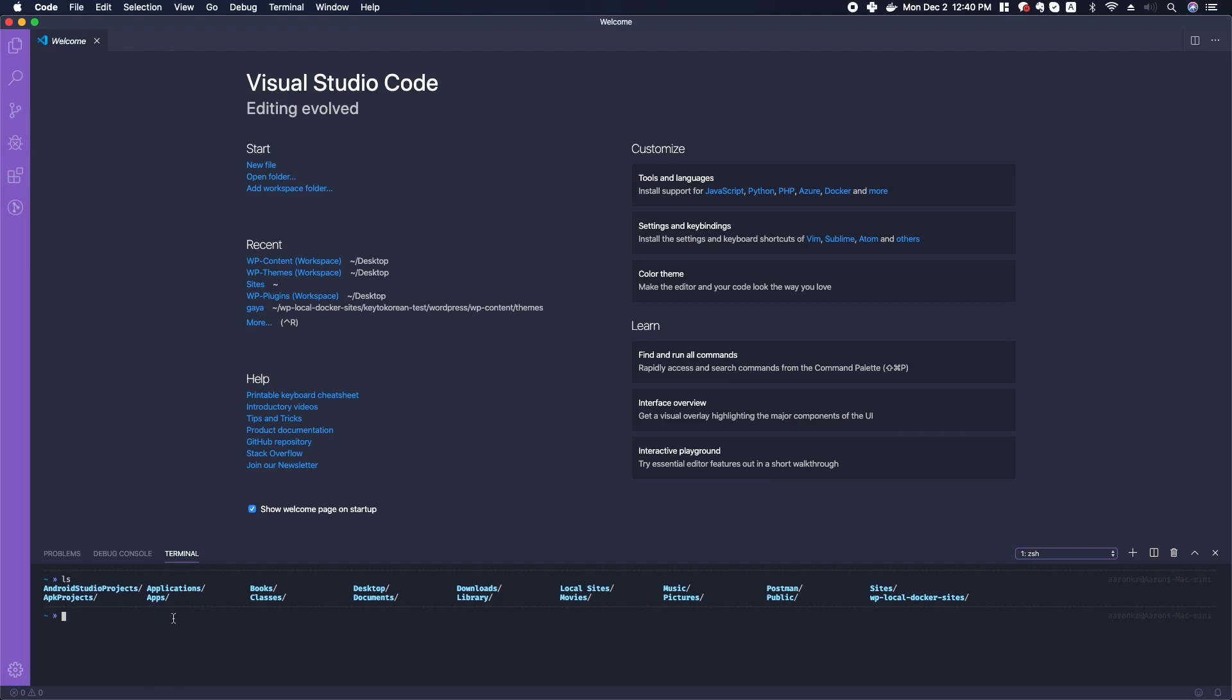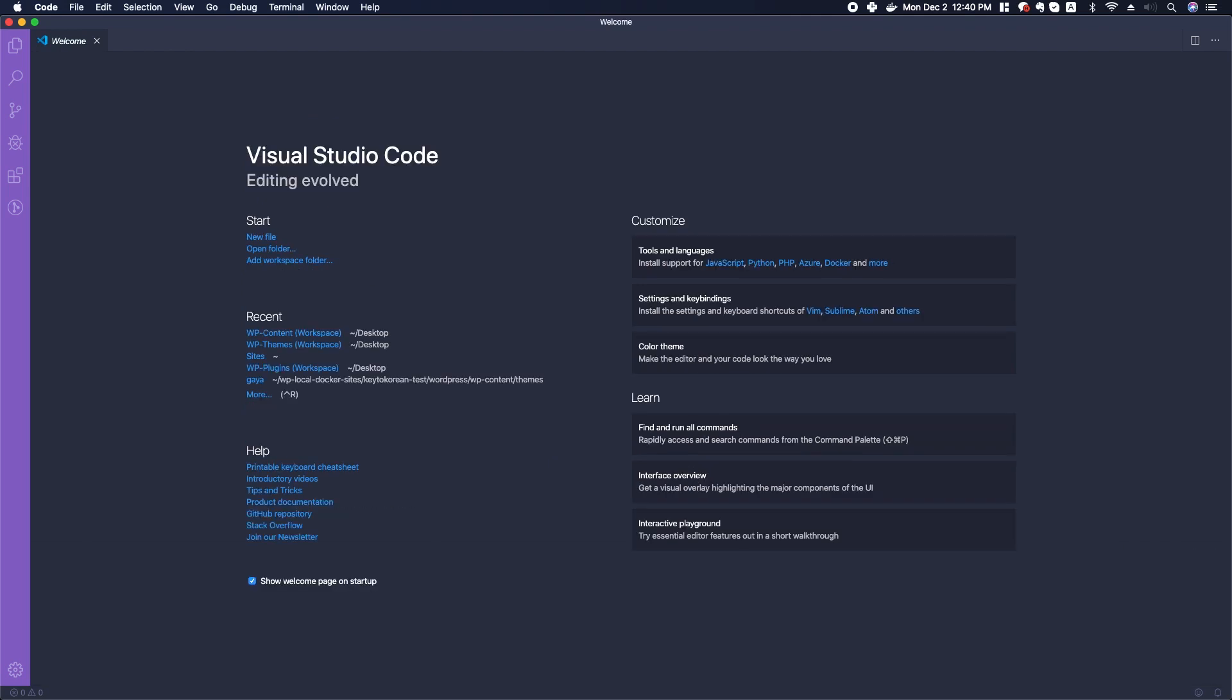Control+tilde turns that back off. Another interesting feature is here in the customize.